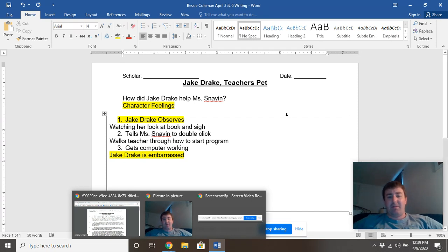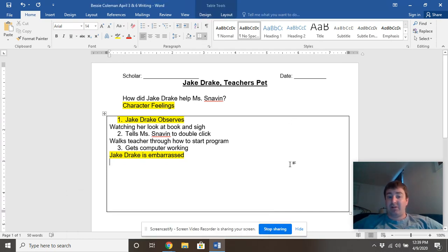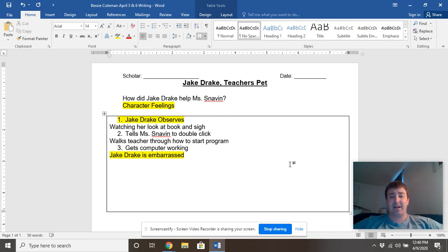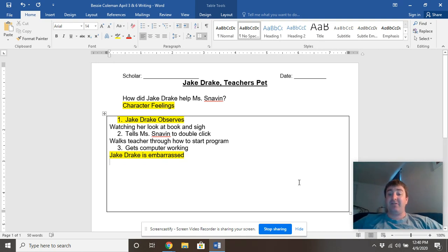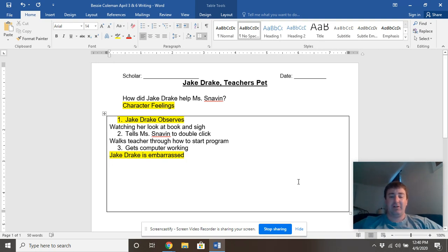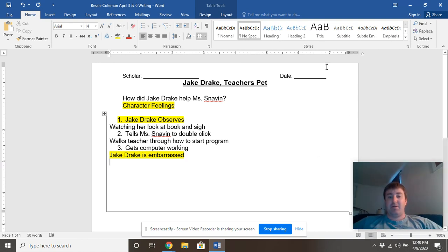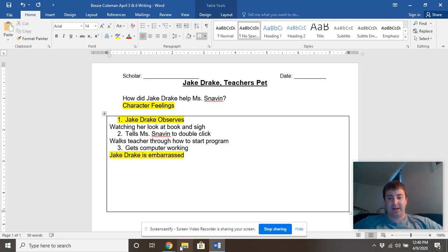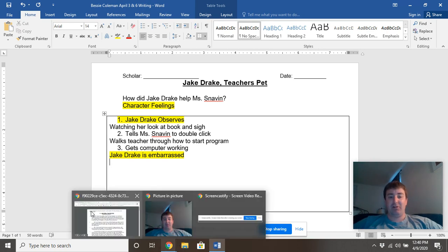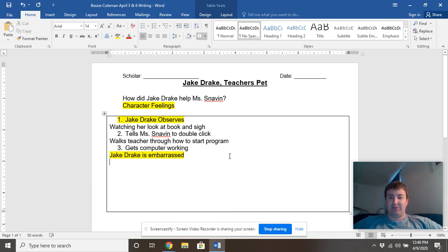One more thing — a lot of you are uploading your work to Seesaw. You're handwriting it and taking pictures, which is awesome. I saw a lot of you from Eastern doing that. When you are uploading, make sure that you're enlarging the photo — you have to drag it so that I can actually see your work. There's a video link I've sent out in the Eastern email. Make sure you're enlarging your photo when you upload.